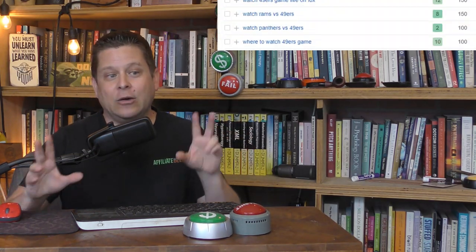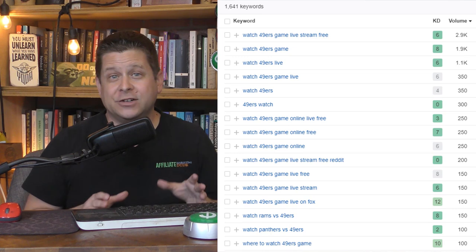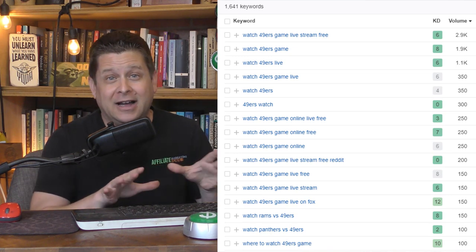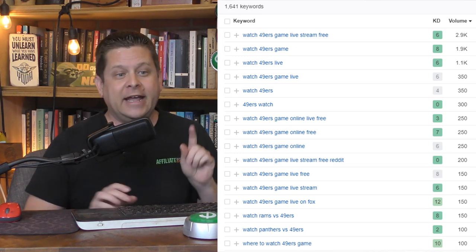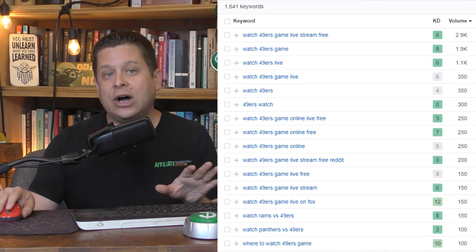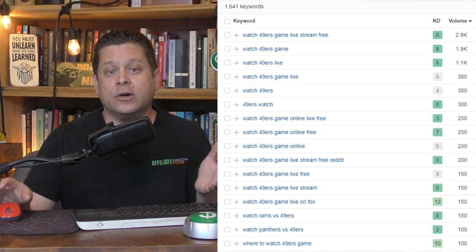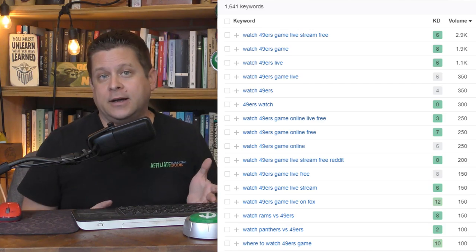Here's how it works. You simply find a popular keyword like watch 49ers game online live for free. Then you make a little blog about where people can watch football online.